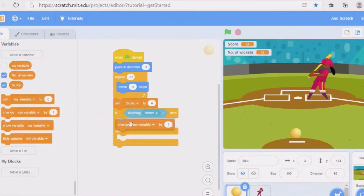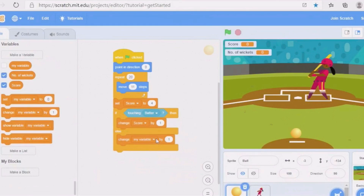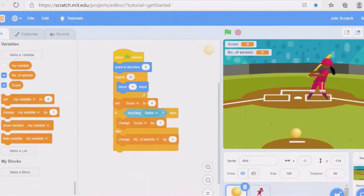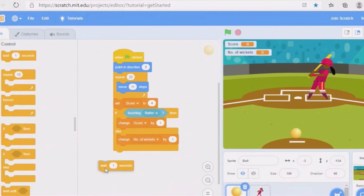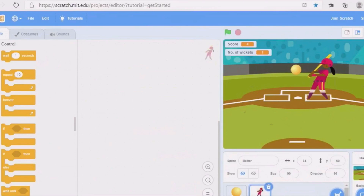Go to Variables and take 'change score by 1'. Then change 'my variable' by 1 and set it to 'number of wickets'. Then wait one second. Now we have to write the code for the batter.